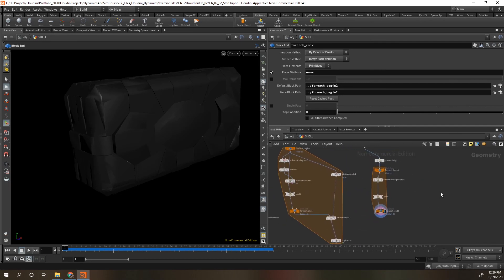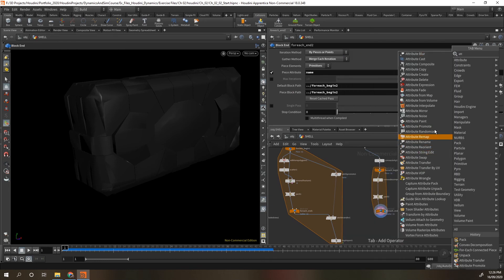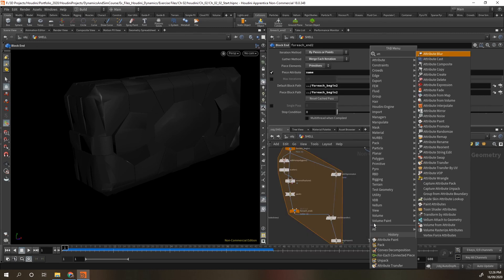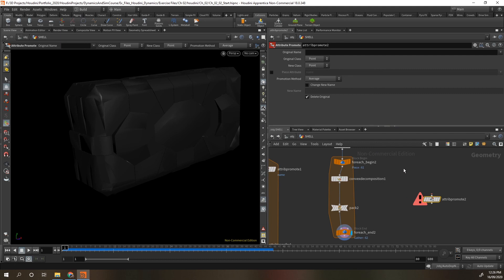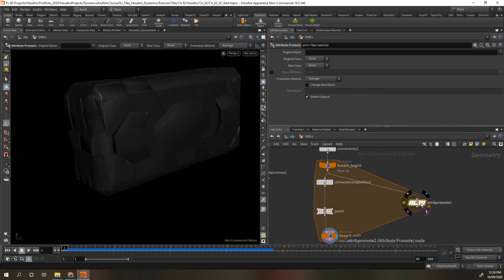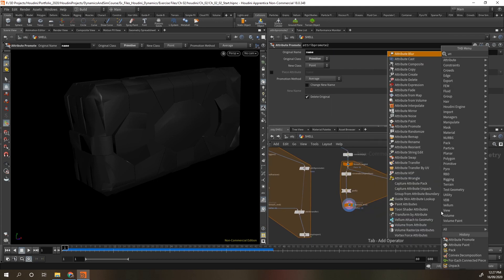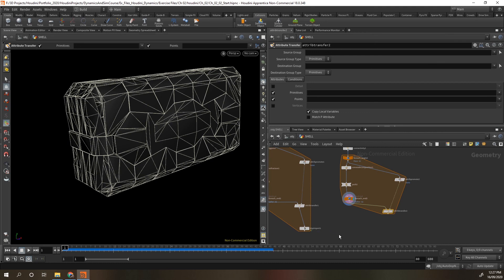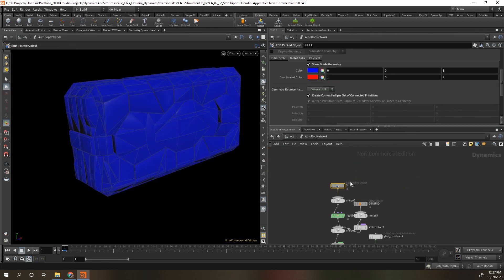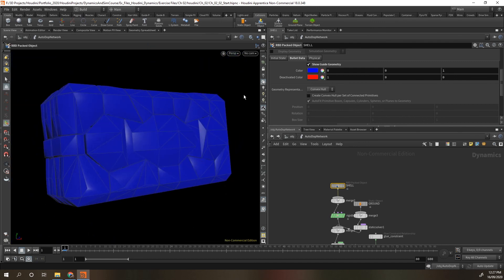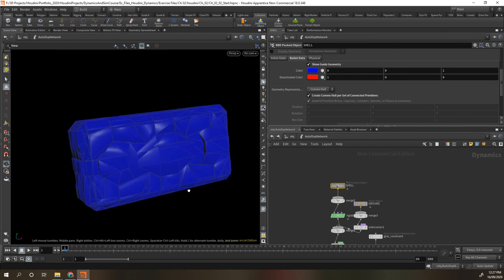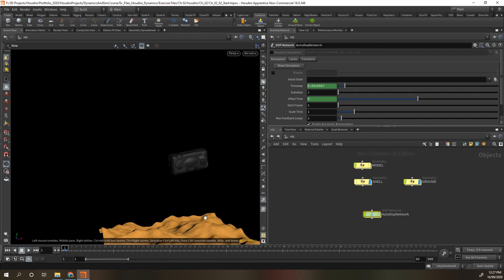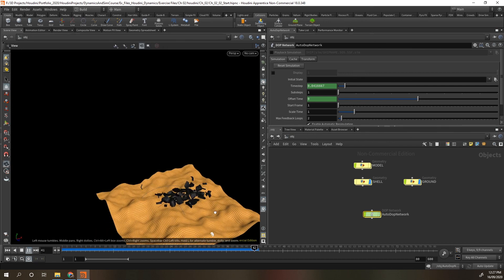We still need to transfer the attribute over again, so we do an attribute promote to promote the name attribute. It was a primitive called name, so we promote it to become a point attribute. Then we do an attribute transfer, bring both together, and then you would put your dot import node under here. Looking at the dot network, turning it off shows the original convex hull, and turning it on you can see it breaks it into some nice pieces as well, and it should simulate into the same pieces.